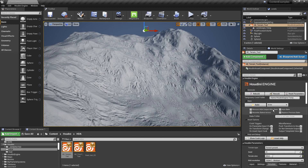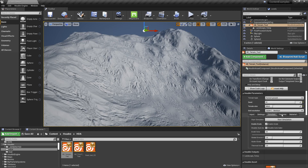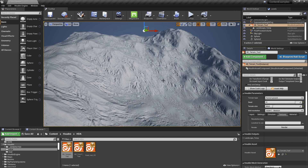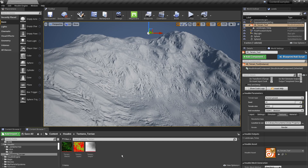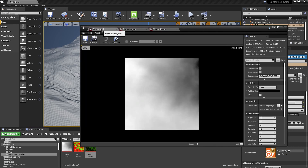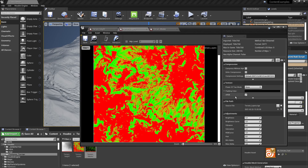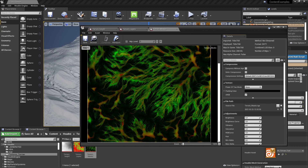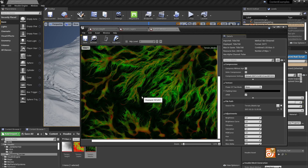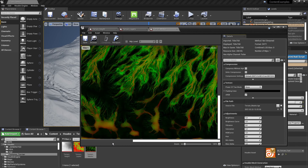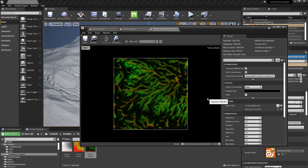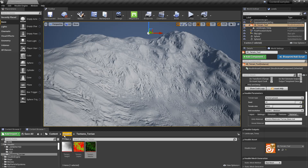Once you're happy with the terrain, you can use the bake button to bake the output, or use the texture output option to save out textures. Set the save location and press the render button. You'll then have your height map, your layer textures — a grass layer and a cliff layer — and also a flow mask from the simulation that you can use in an advanced material.